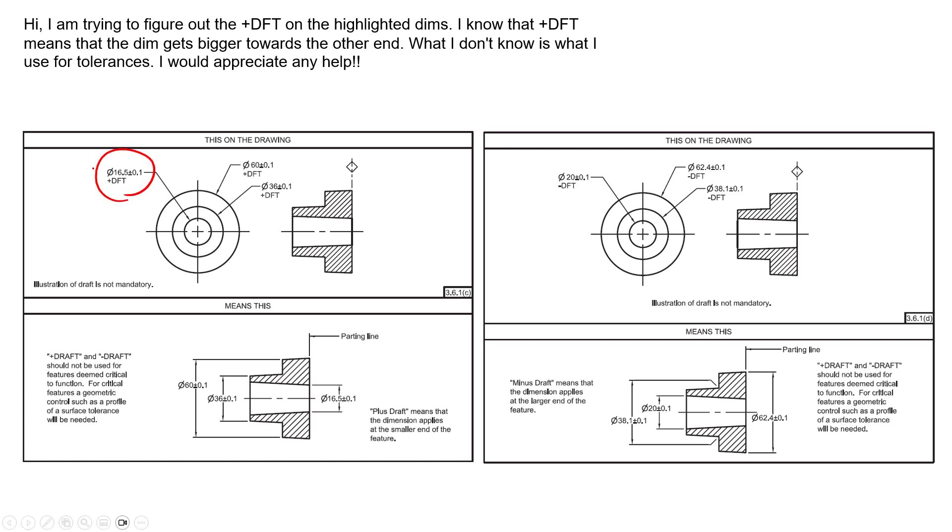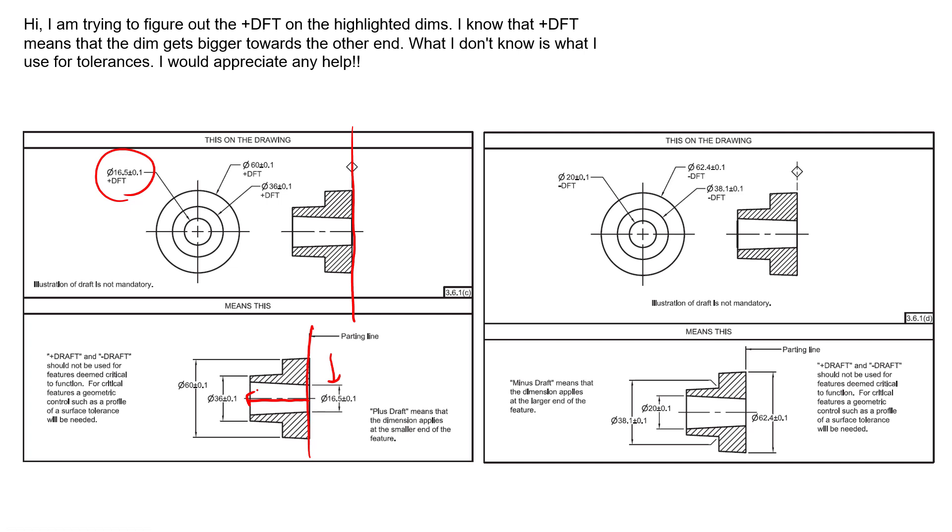So we see that for the inside diameter identified here as size of 16.5 millimeters plus or minus 0.1 millimeters, we have a plus draft. And as the question stated, from the parting line we see that our size dimension is 16.5 plus or minus 0.1 millimeters and it grows, or in other words adds draft, in the direction to grow in size.